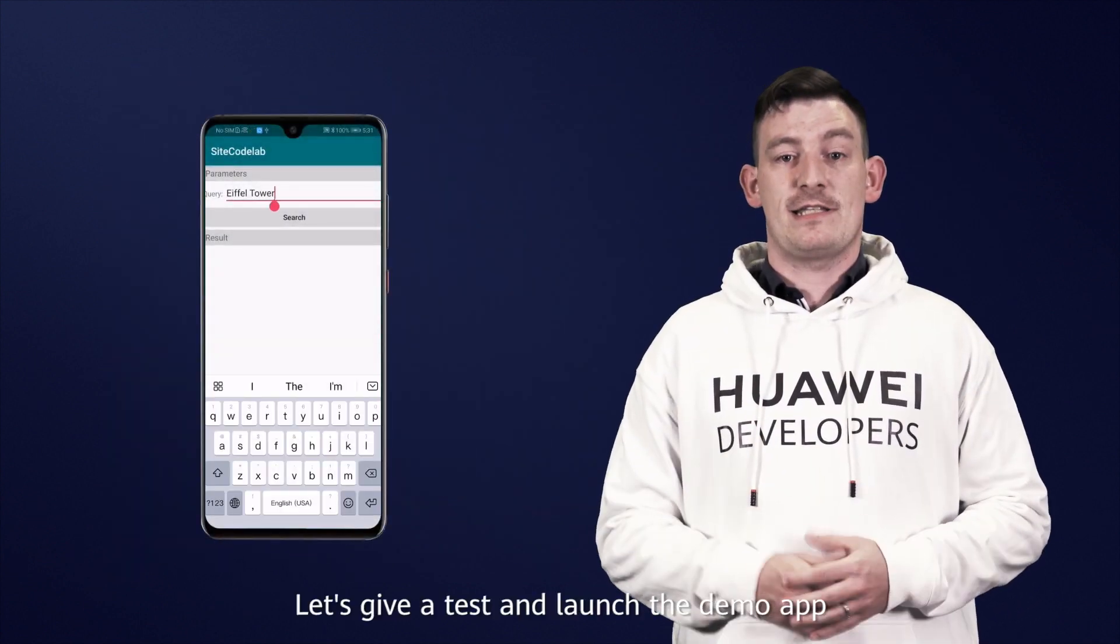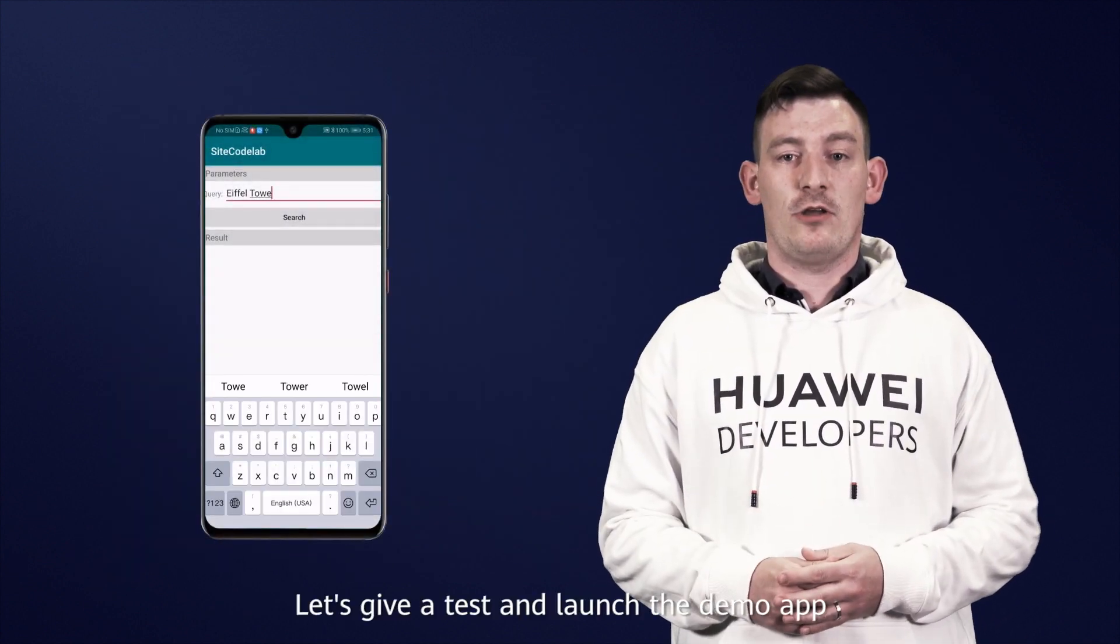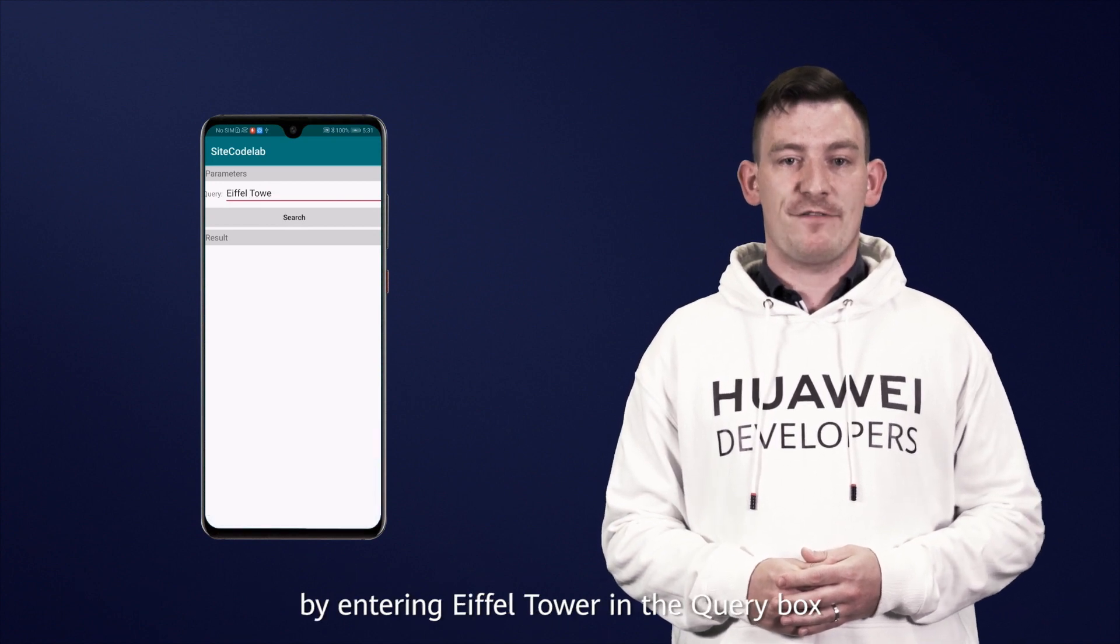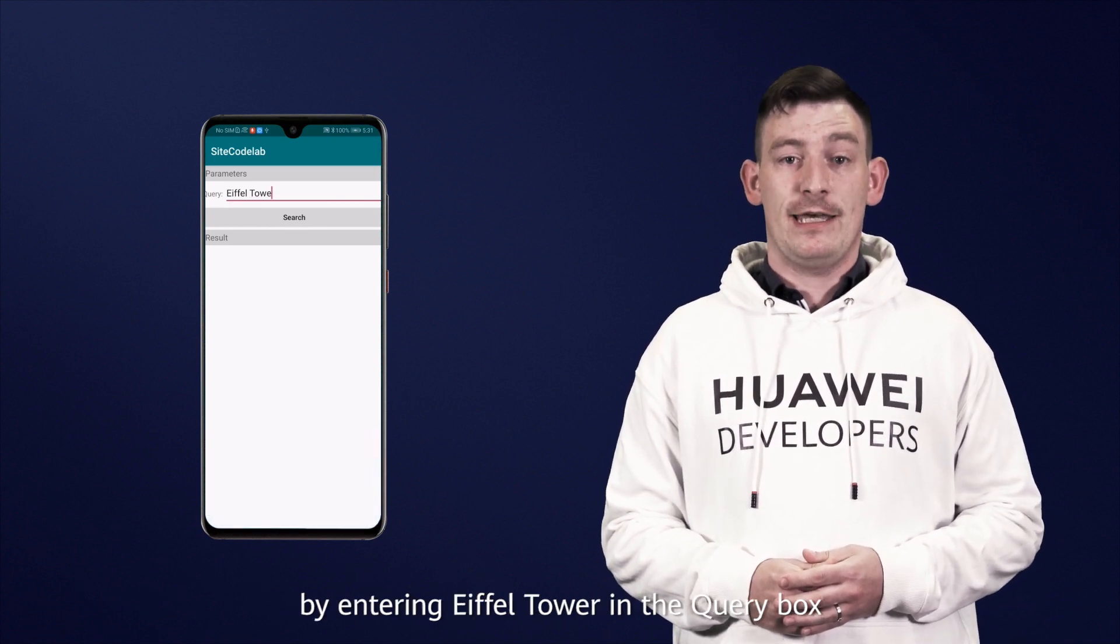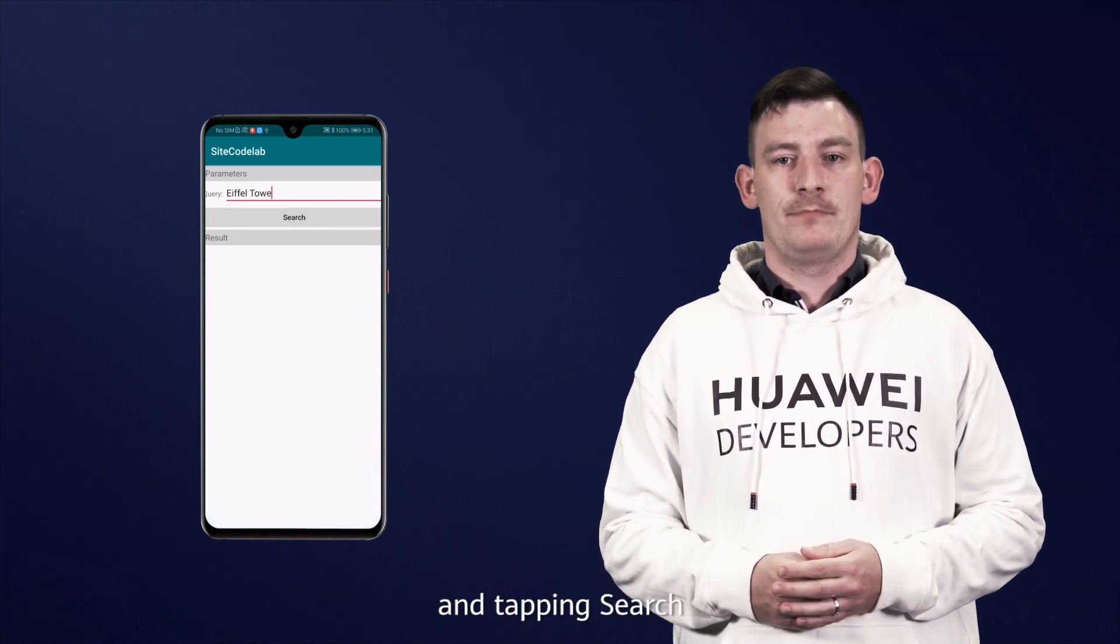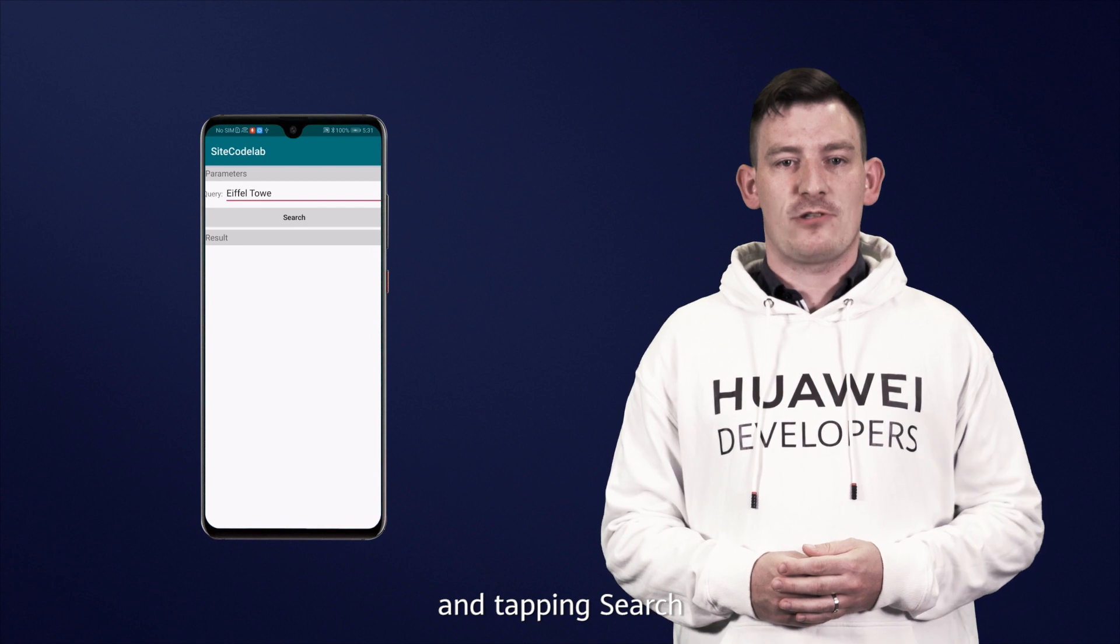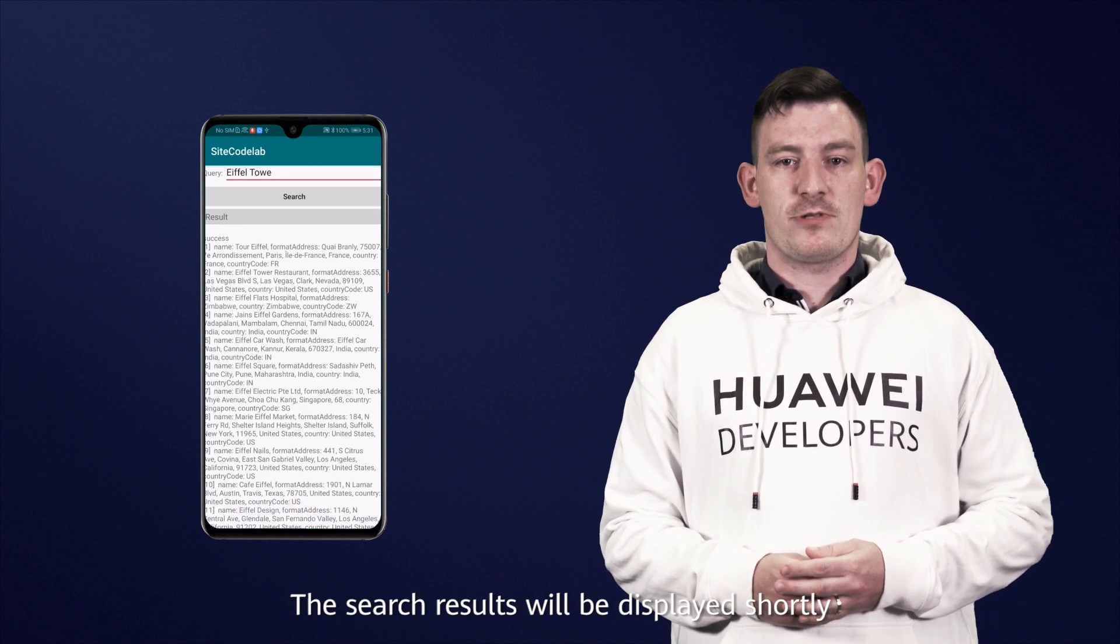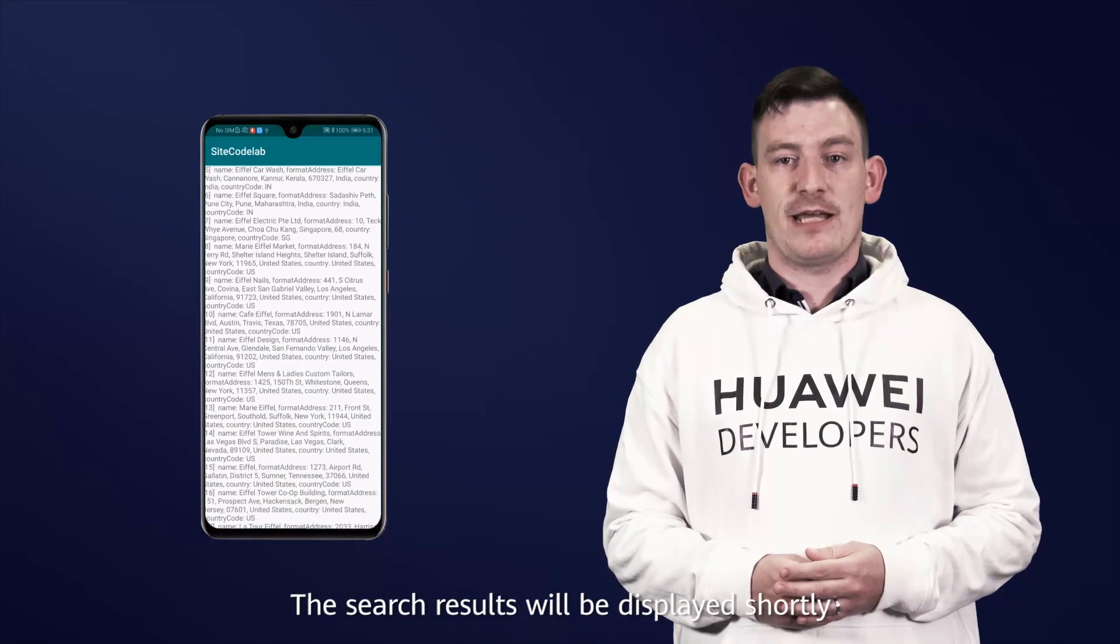Let's give it a test and launch the demo app by entering Eiffel Tower in the query box and tapping Search. The search results will be displayed shortly.